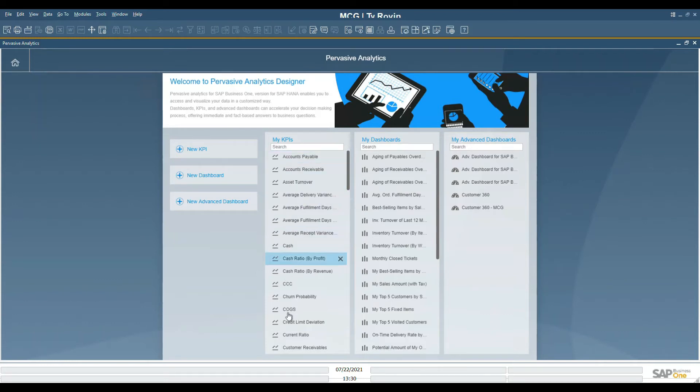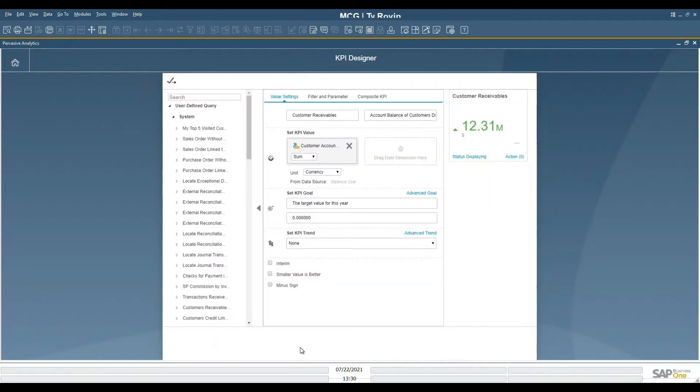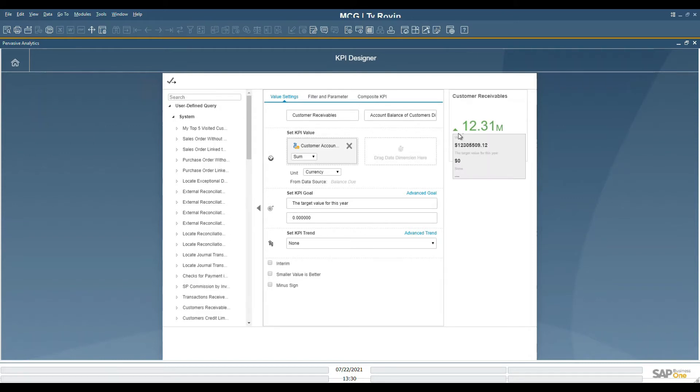KPIs, as stated, present a single frame of reference for the data. We click on the Customer KPI. We can see here Customer Receivables is $12.31 million, and the trend is on the rise.